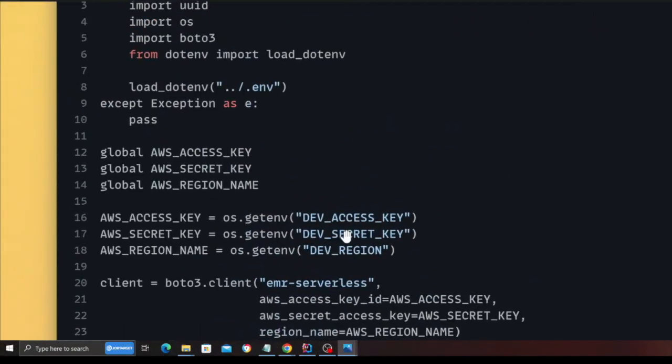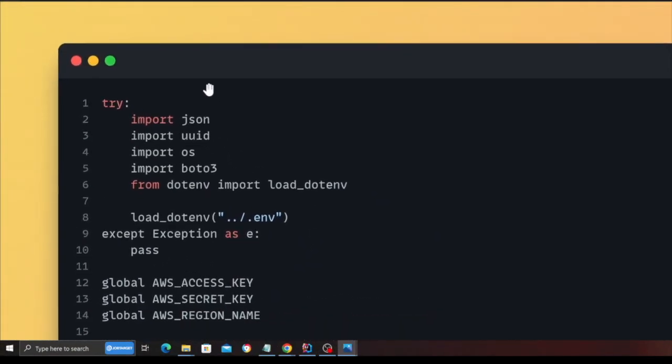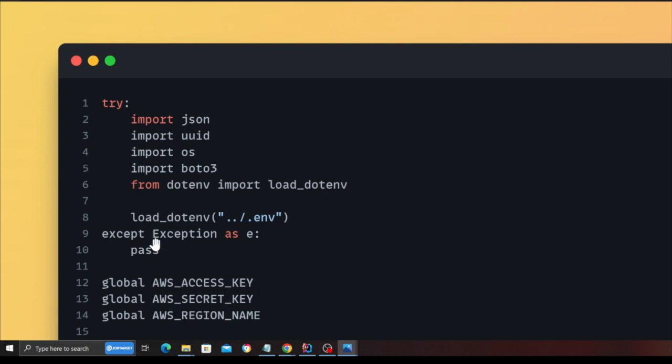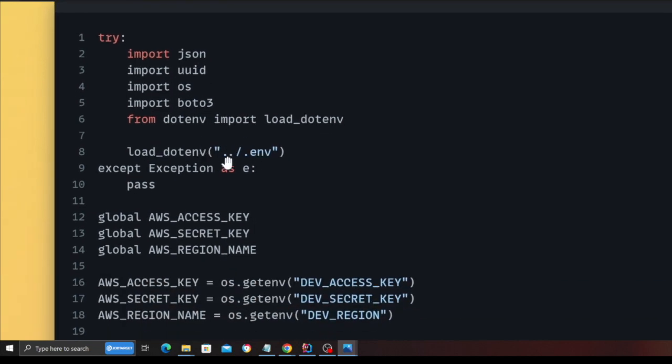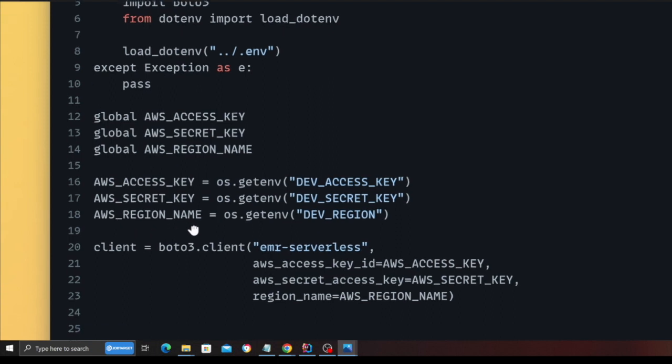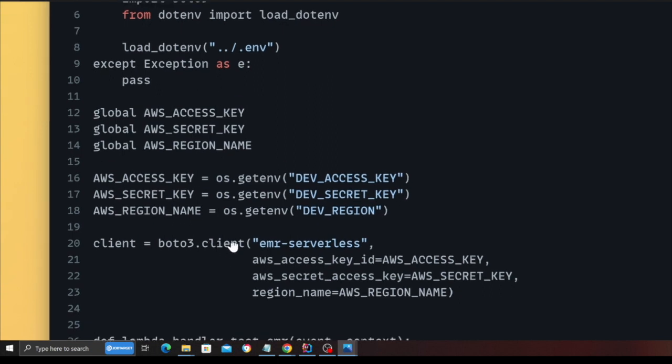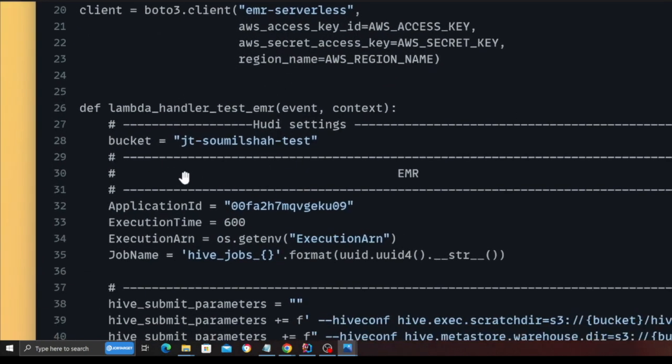All right, hopefully you guys can see my screen. So on line number 1 to line number 10, I'm defining imports: JSON, UUID, OS, boto3, and I'm basically importing all my secrets from a file called .env. On line 12 to 18, I'm declaring AWS access, secret, and region. On line 20, I'm creating a global boto3 client object, as you can see.